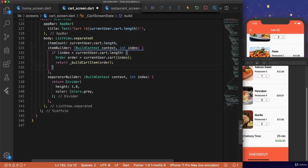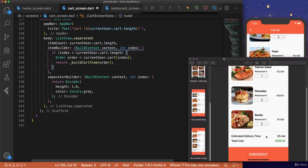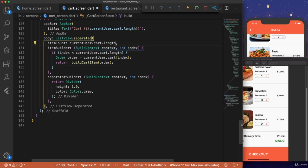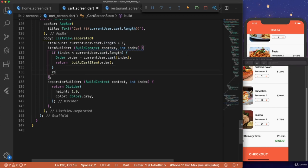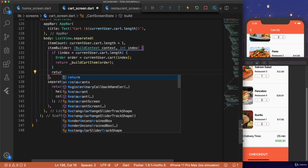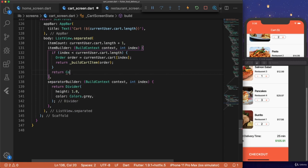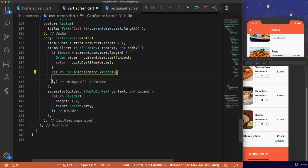Otherwise, we want to return the estimated delivery time and the total cost. So we need to add plus one to our item count. Here we're going to add a column widget. This column widget will have children.